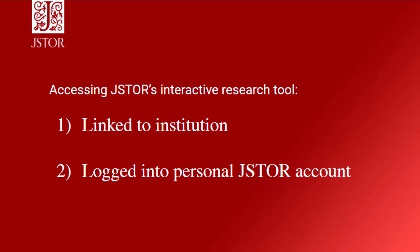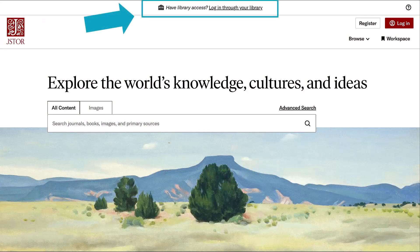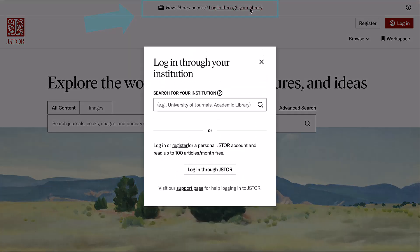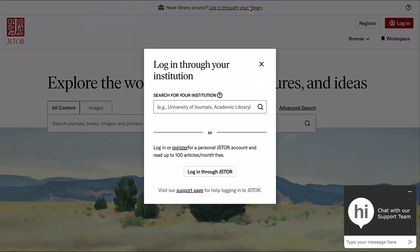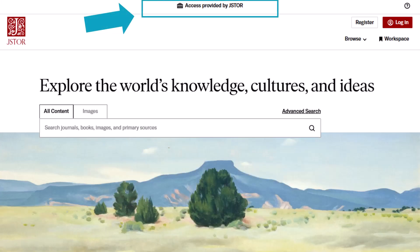To check your link with your institution, look at the banner at the top of any page on JSTOR. If the banner reads 'have library access,' log in through your library — you should click on the login link in the banner, then search for your institution and log in with your institutional credentials. If it says 'access provided by,' you are already linked to your institution.